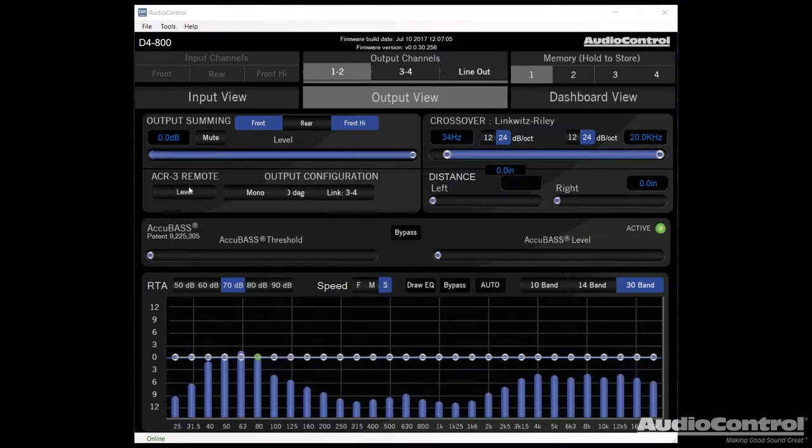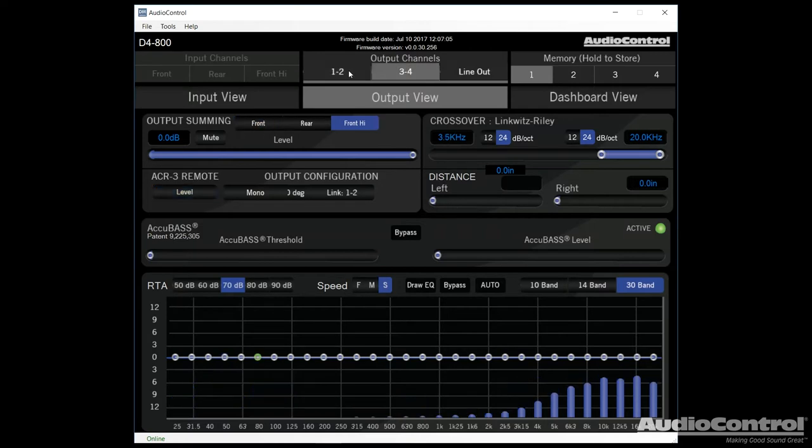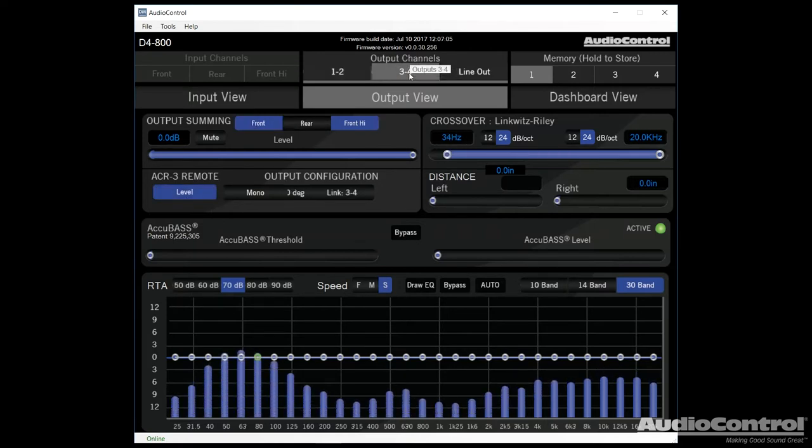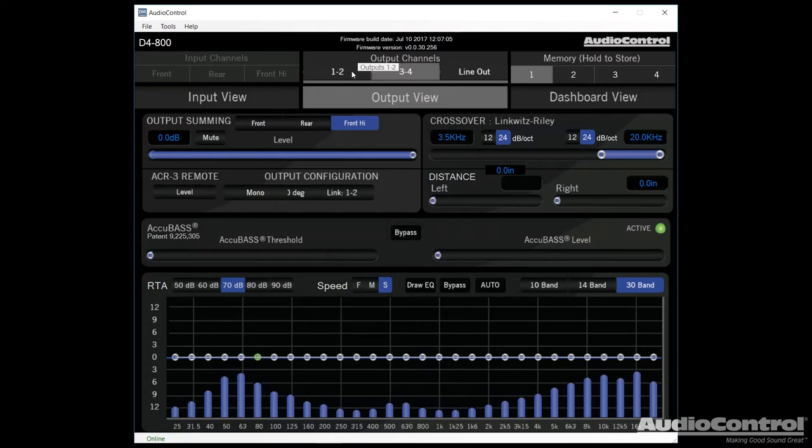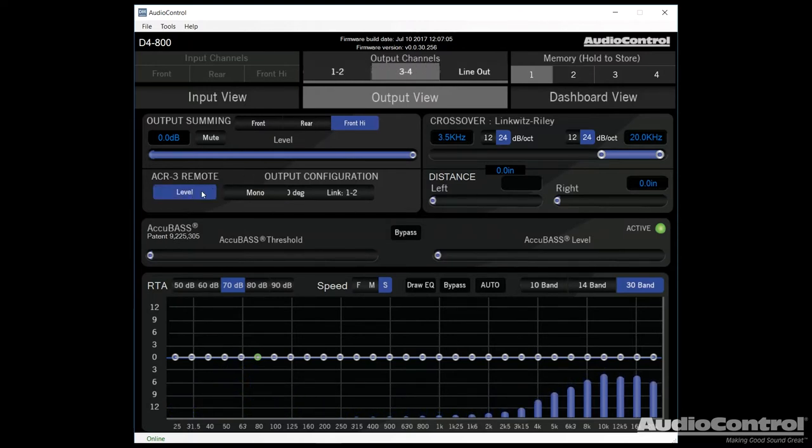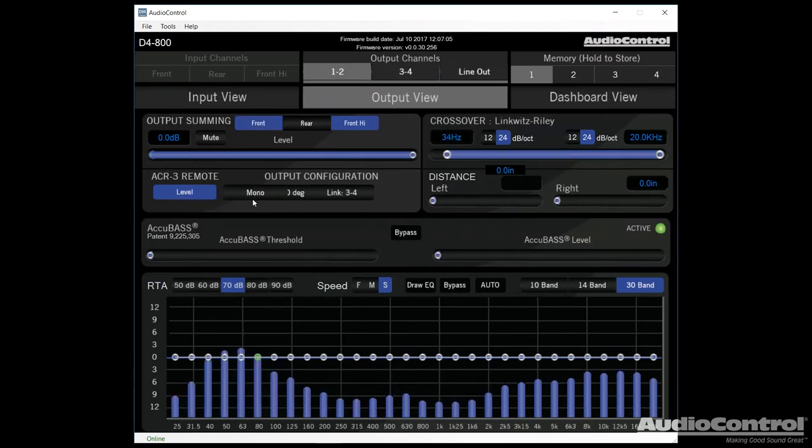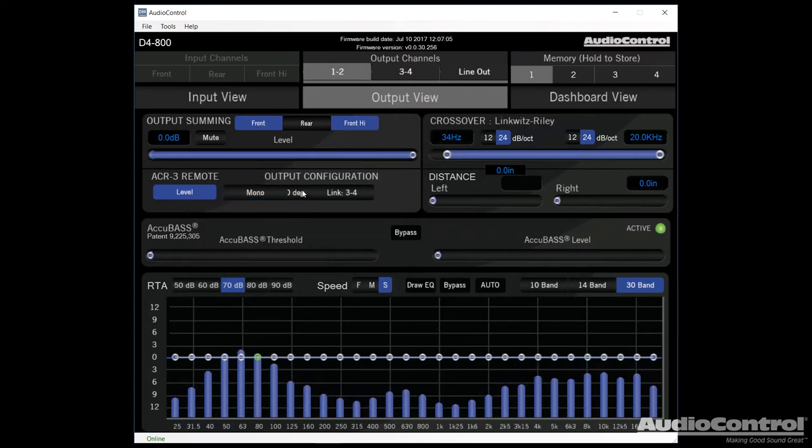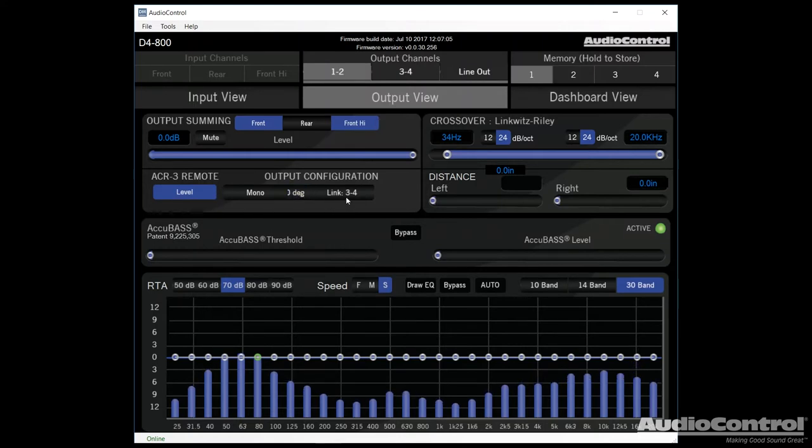So moving on here, this button allows us to enable the ACR3. If we want to use it for a volume control, we would enable it on both channels one and two, as well as channels three and four. If we want to use it for something like a subwoofer control, we would only turn it on for the channel that goes to the subwoofer. Now, we could also set our output to mono. That's something you'd want to do if you're using a subwoofer in a bridged application. We can change the phase 180 degrees, and we can also link to output channels three and four.